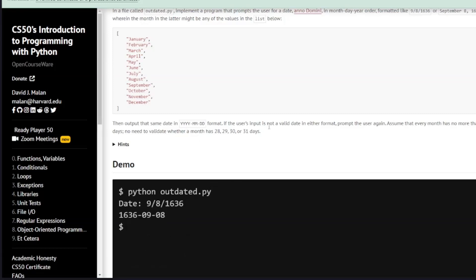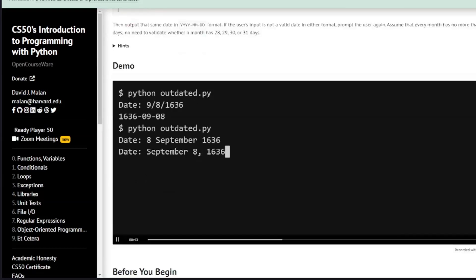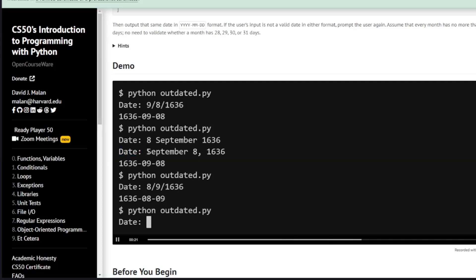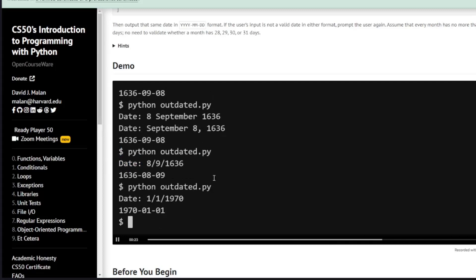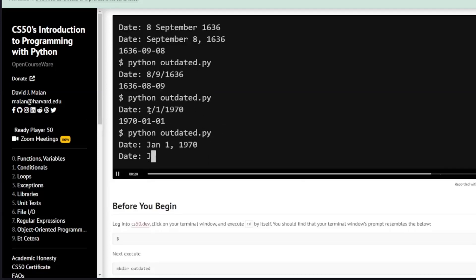If the user's input date is not in that format, we're going to take note and re-prompt them, and assume that every month is no more than 31 days. For example, '8 September 1636' is ignored because it's not in the proper format so the user is re-prompted. When input correctly — 'September the 8th, 1636' — it's output as year, month, and day.